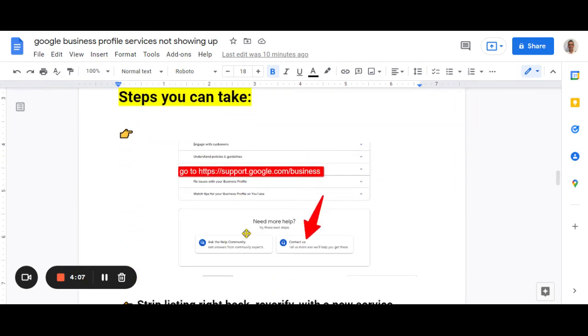This is what I would do. So step number one, I would go to support.google.com/business. See that there? And I click on the contact us.